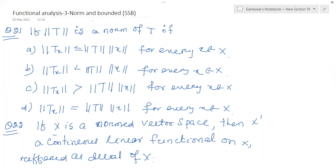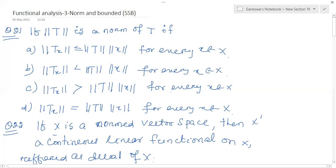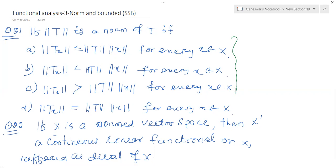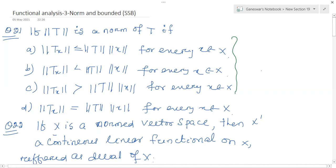Here one question is there: the norm of T, under which condition is it satisfied? See the following conditions given here. Just see the definition of the norm under this condition. There are two conditions — norm of T, norm of Tx. That is the bounded linear transformation. It is a bounded linear transformation. Given that, this one is also a bounded linear transformation.